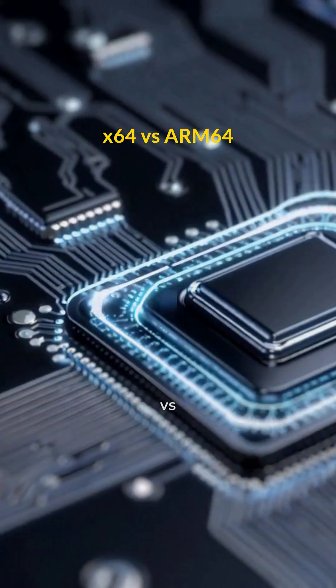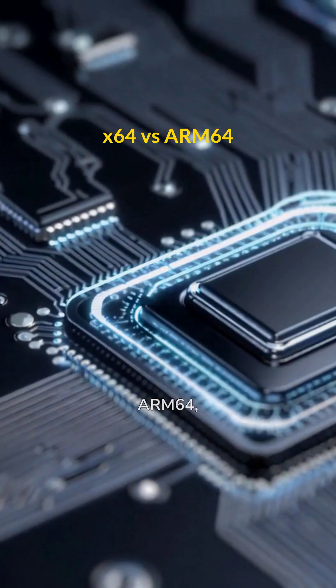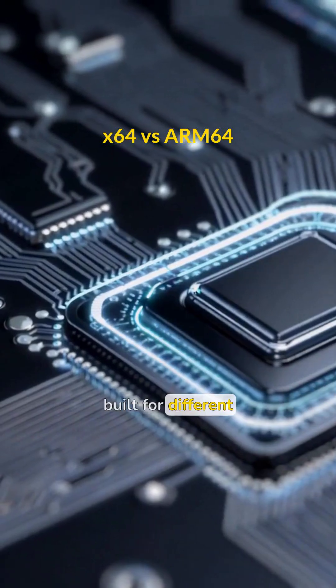X64 versus ARM64, built for different worlds, both shaping the future. Performance or efficiency, choose your architecture.